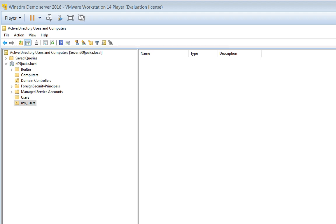Notice that the organizational unit called 'My Users' has a special icon on it, whereas the default folders do not. This is significant because true organizational units — those with that icon — are the ones you can link Group Policy Objects to. A GPO linked to the top domain applies to all users and computers in the entire structure, but one linked to 'My Users' applies only to users within that OU.